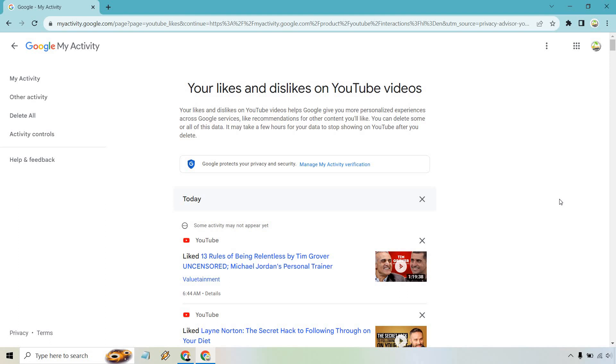Very simple to do and if you have any questions feel free to leave a comment down below. My name is James, thank you so much for watching this tutorial video and I'll see you in my next one.